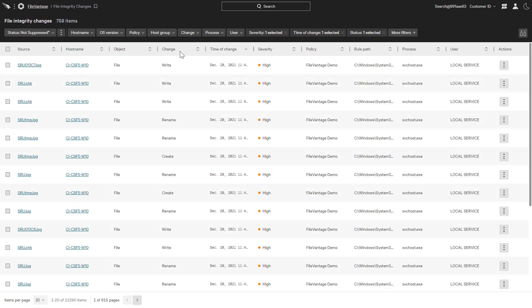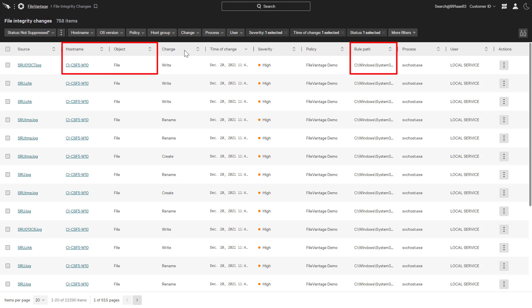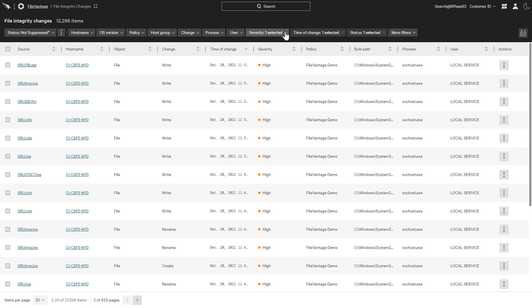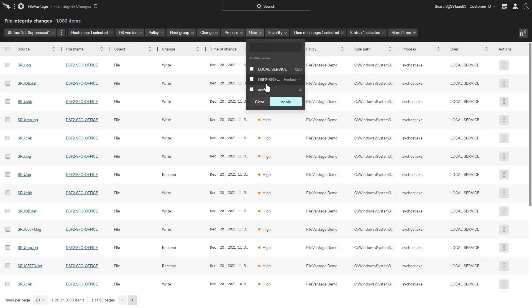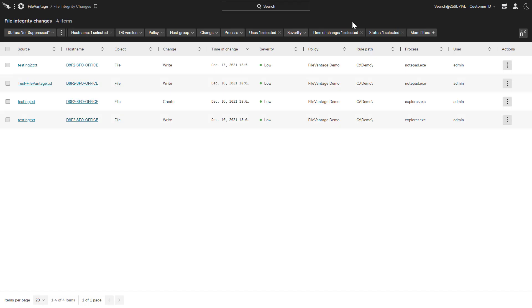This list of file changes can be filtered to quickly focus on attributes like host and type of change. For each change, there are details including host name, object, and path. If we remove the high severity filter and focus on changes to a specific host and user, we can see events related to the custom rule we built for the demo directory.